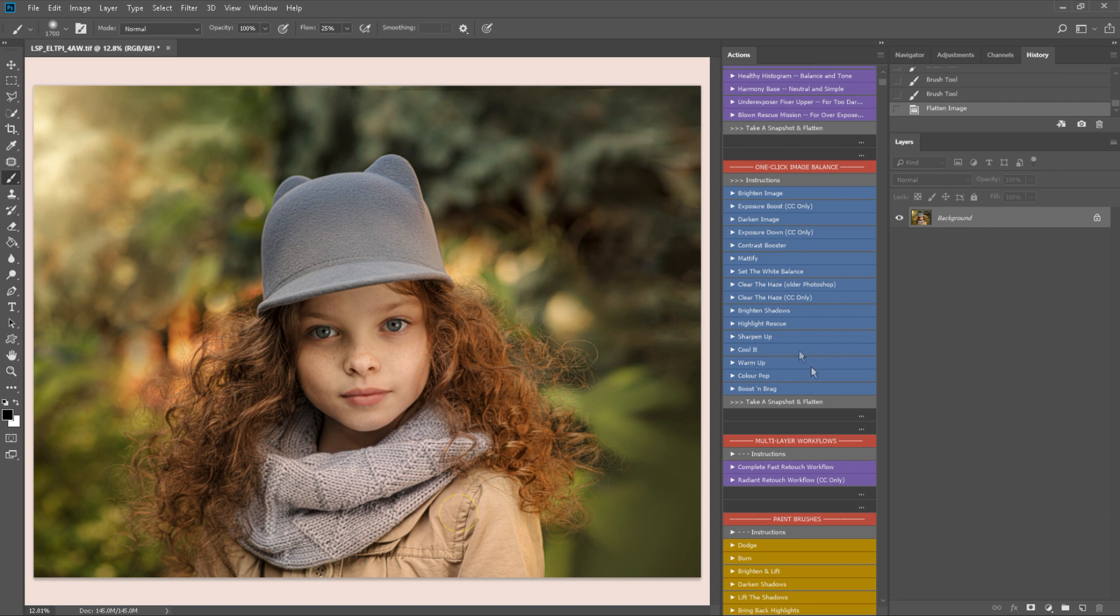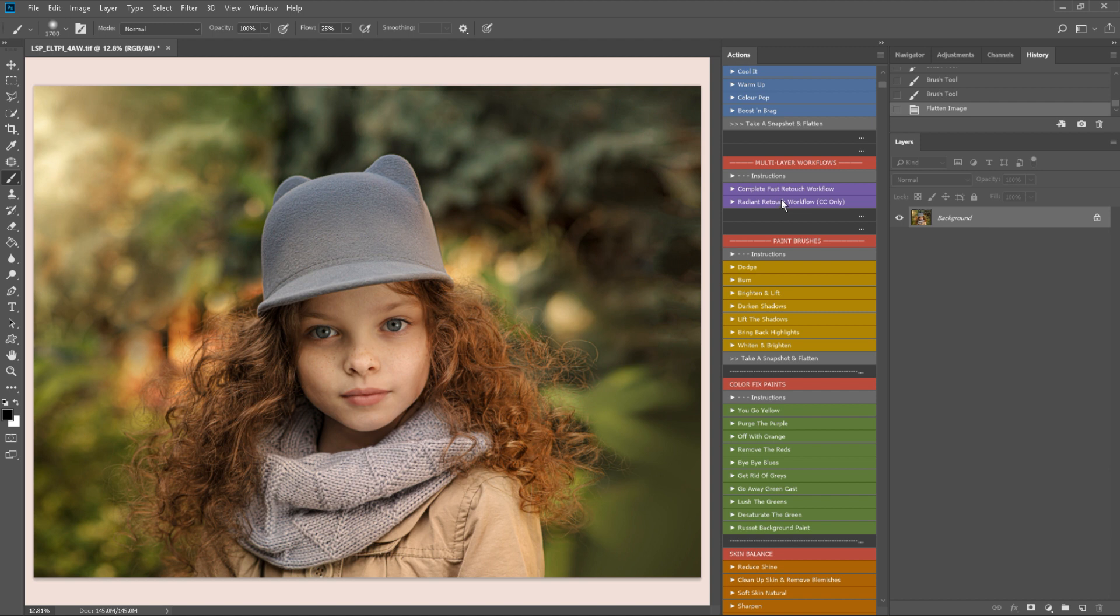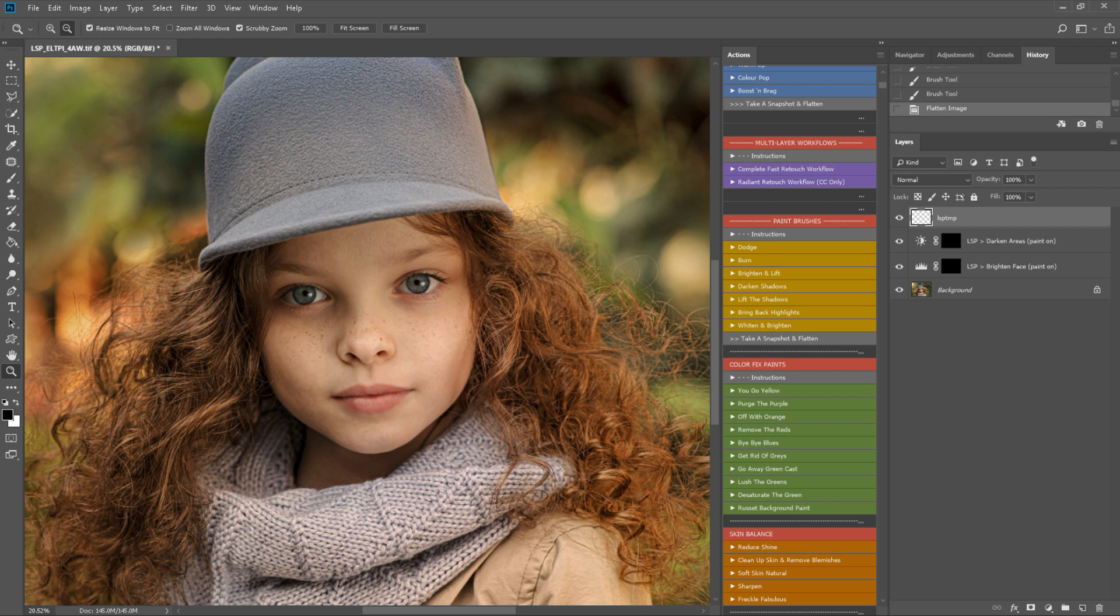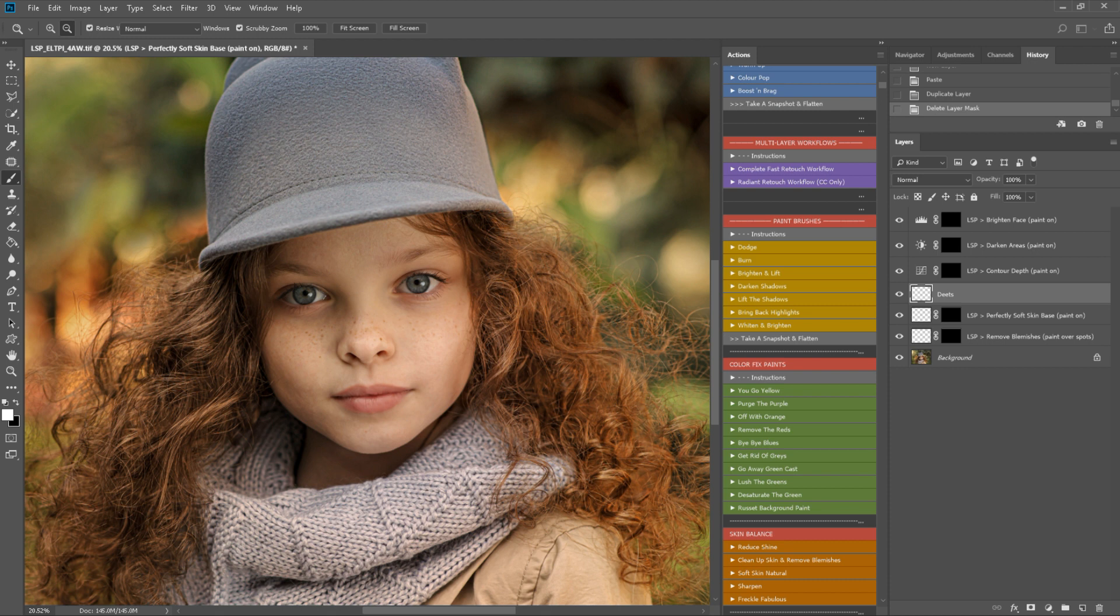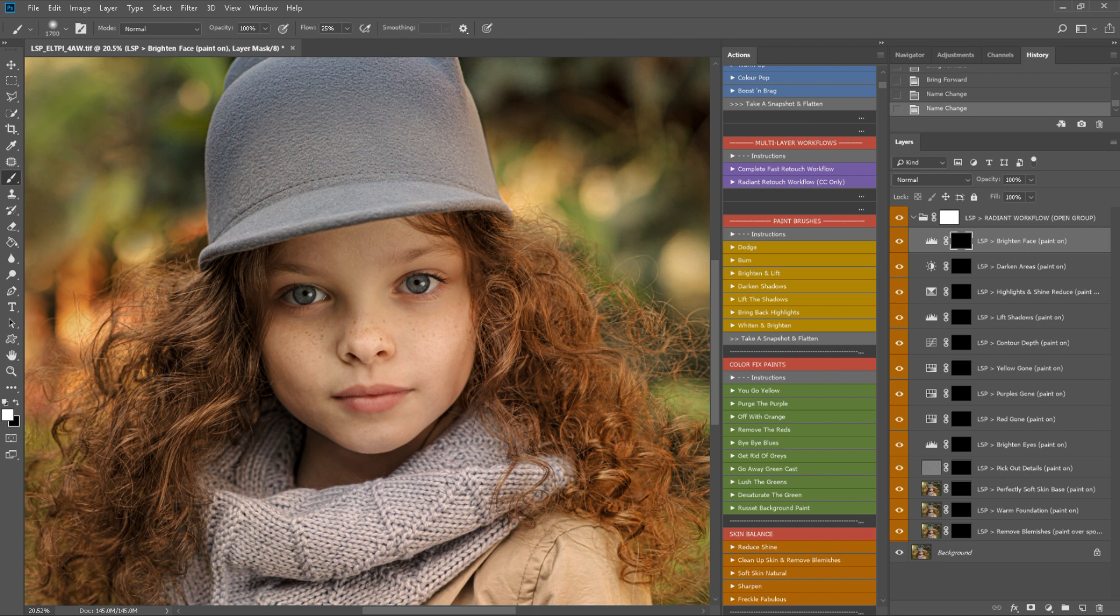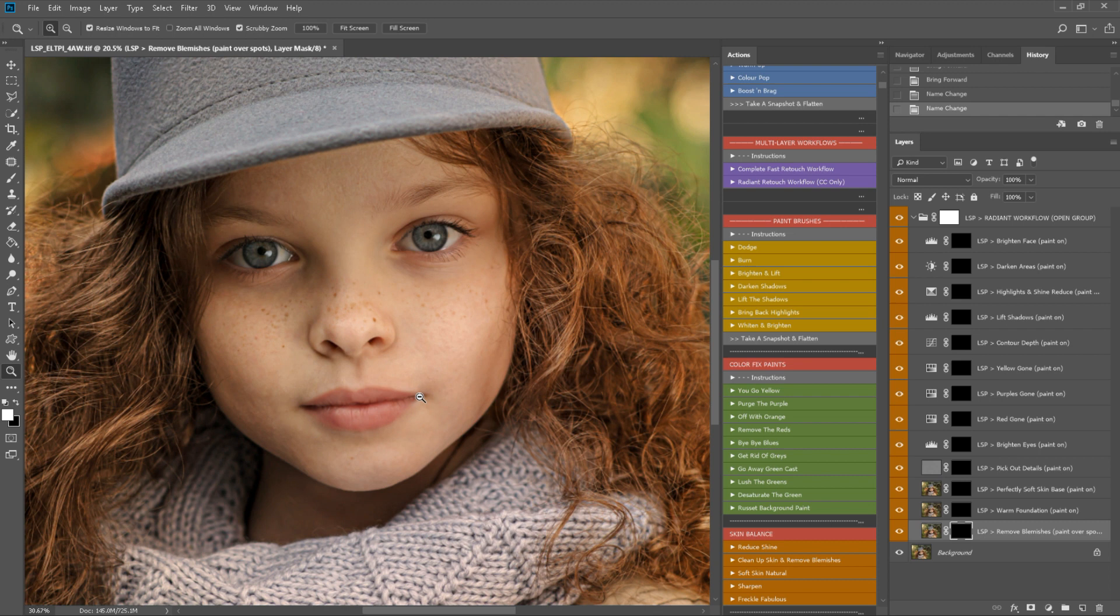The next section we're onto is the multi-layer workflows. These again set up multiple layers like the bases did in the beginning but these are for editing the skin. You have complete fast retouch workflow and radiant retouch workflow. You can skip these altogether and just add in individual paints if you want to. I'm going to play the radiant retouch workflow. This will give me a real head start when it comes to editing the skin because it lays everything out for me. This one will only work in Creative Cloud because it makes use of the camera raw filter and a couple of other features that are only available in Creative Cloud. But the complete fast retouch workflow here will work in older versions of Photoshop too.